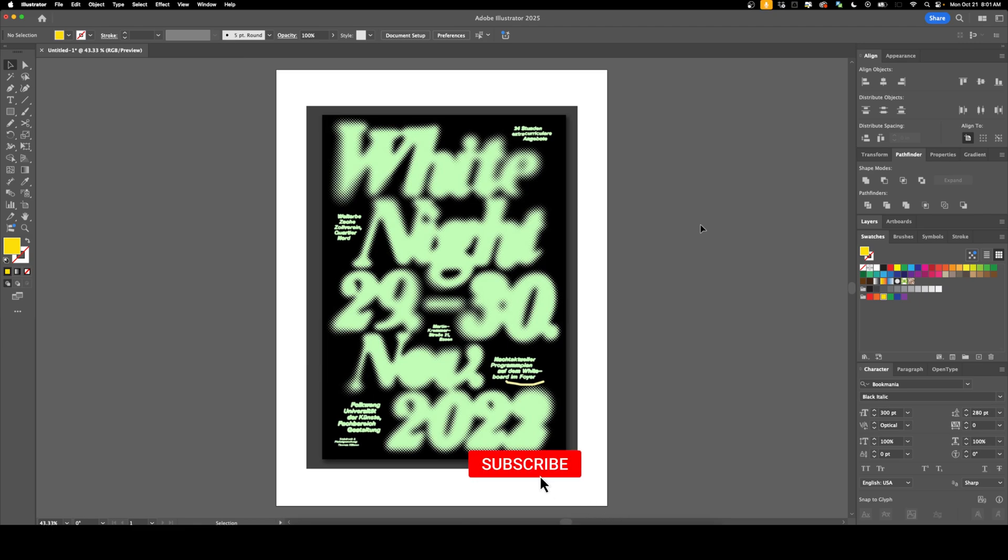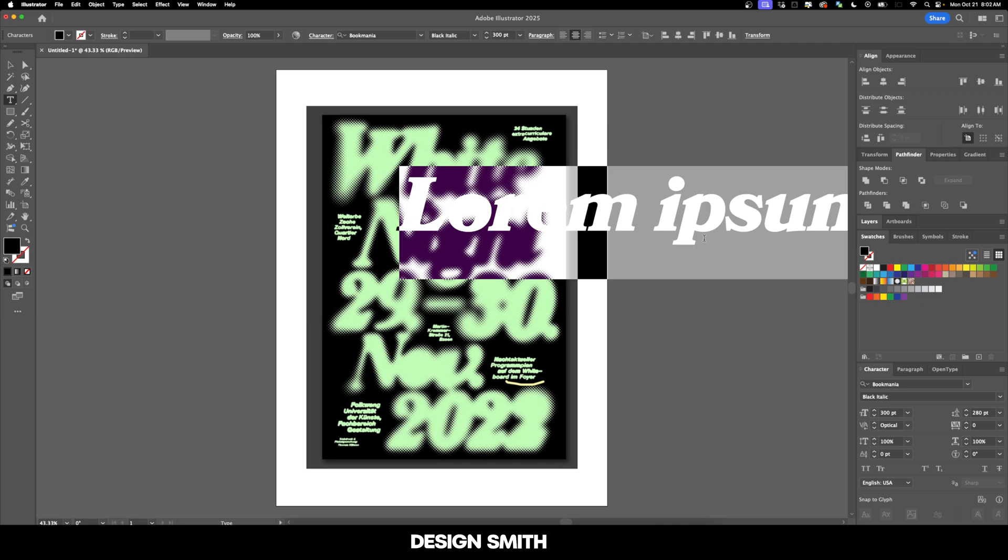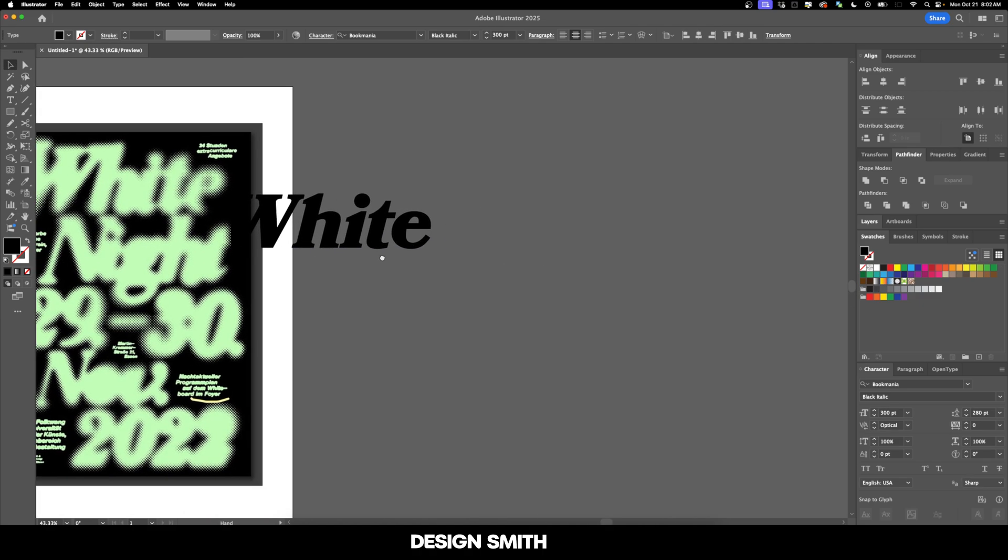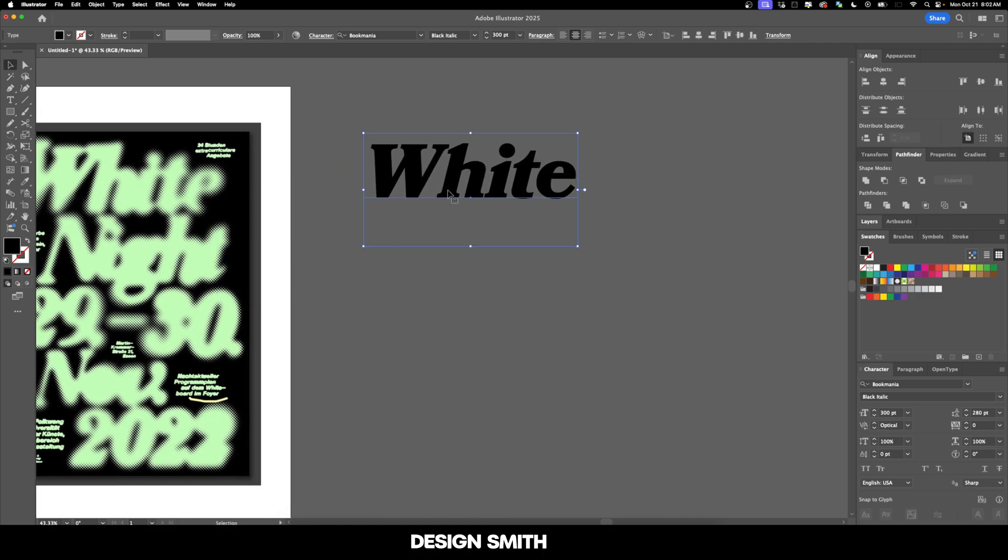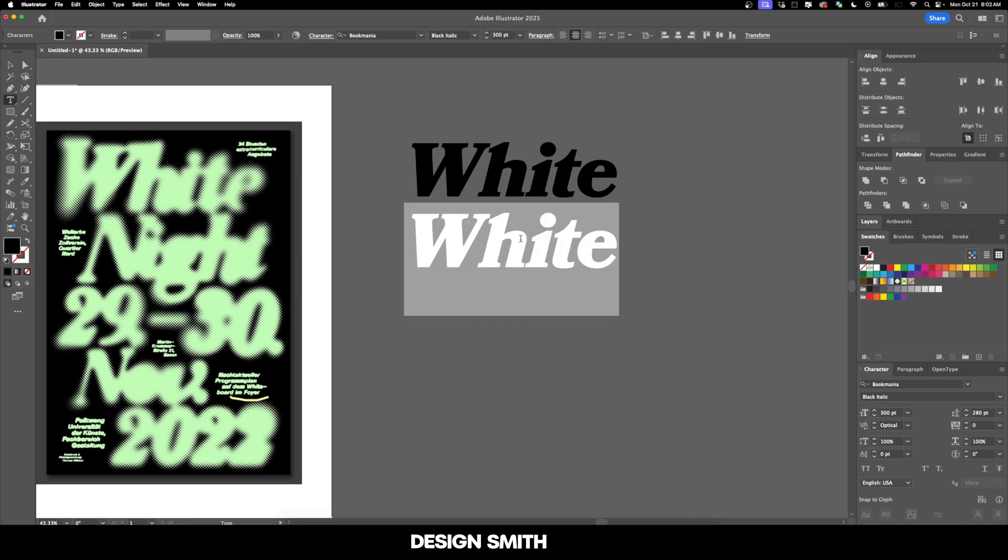Before we get started, please subscribe to support the channel. What we've got here is type just laid out in Illustrator and then carried over into Photoshop to apply the effects. And really the best way to do this is just to directly recreate the poster itself.